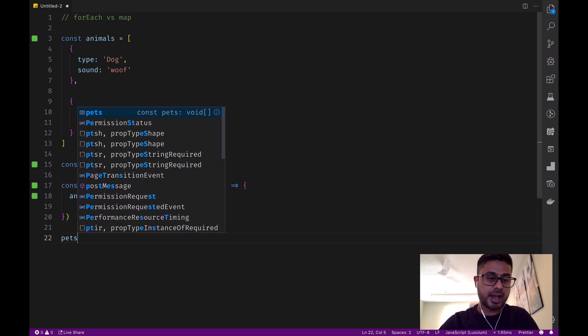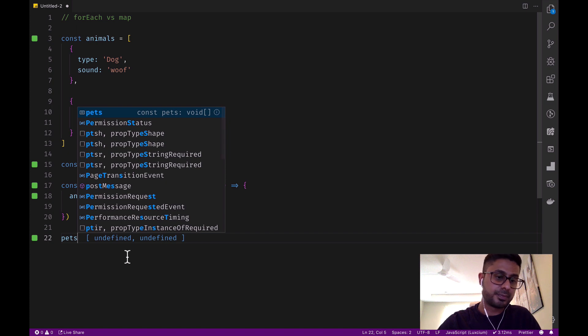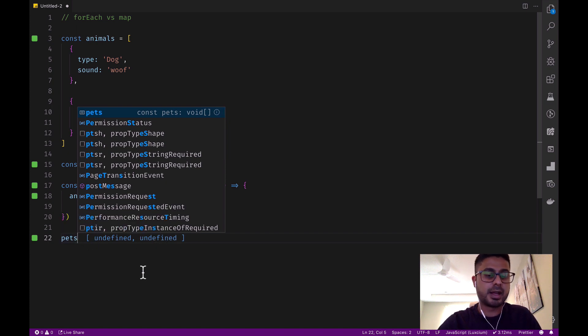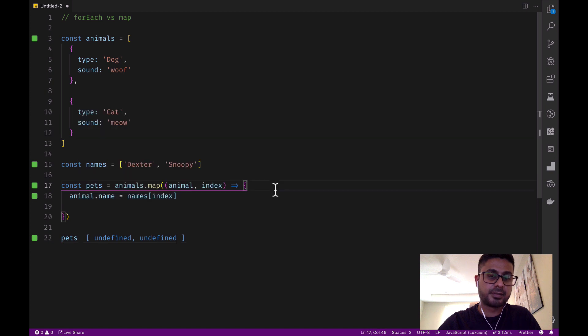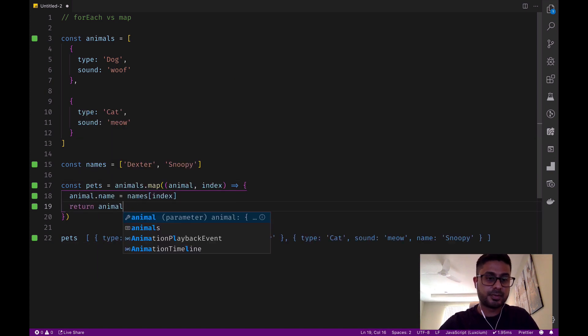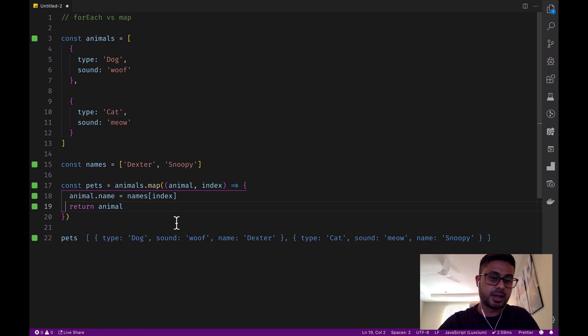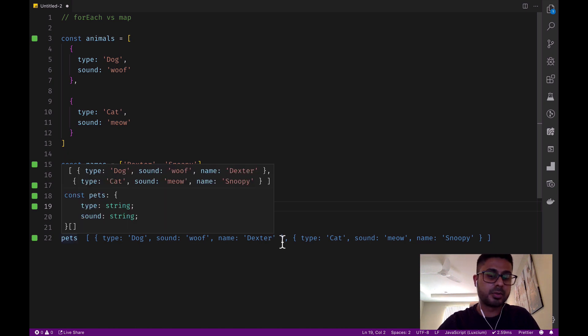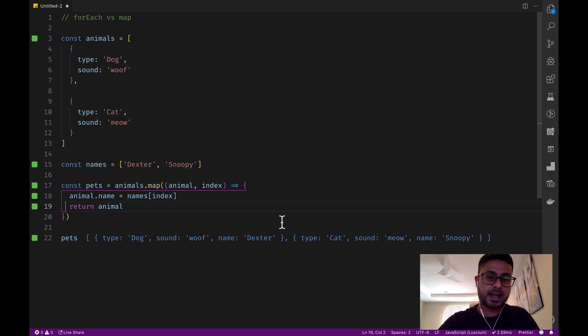If we output pets, it's got two elements but they're undefined, and that's because we have to return each animal. Now we can see again that we've got two objects—we've got a dog named Dexter and a cat named Snoopy.